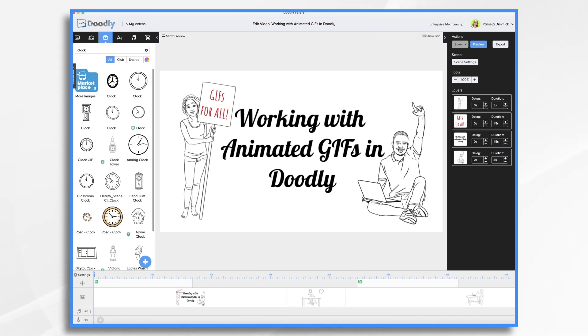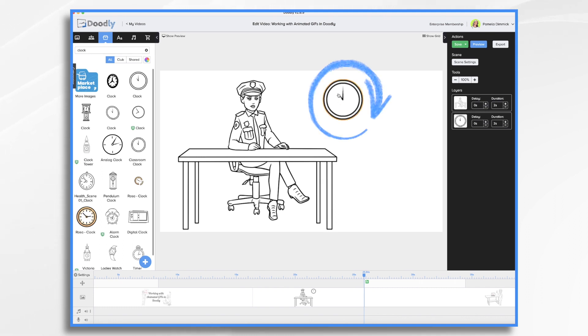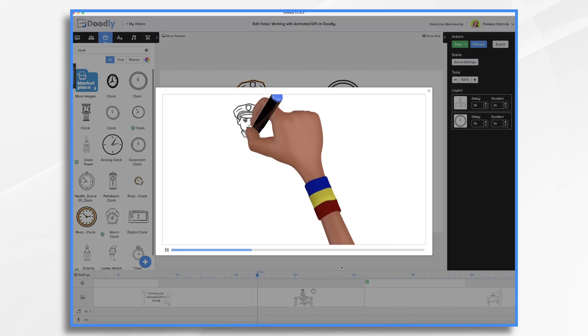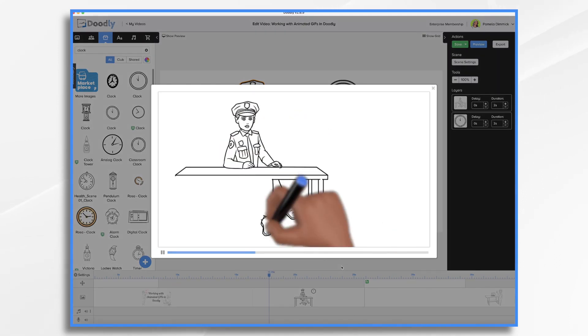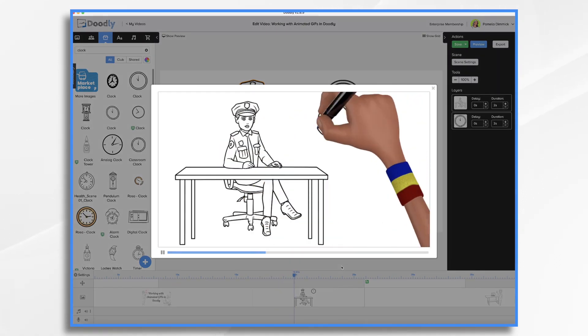So let's add an animated element to a scene in Doodly. You'll see here I have a scene of a police officer sitting in front of a desk and there's a clock over her shoulder. I want to convey a sense of time passing, but if we preview this scene, you'll see the only real animation is the hand drawing the elements.